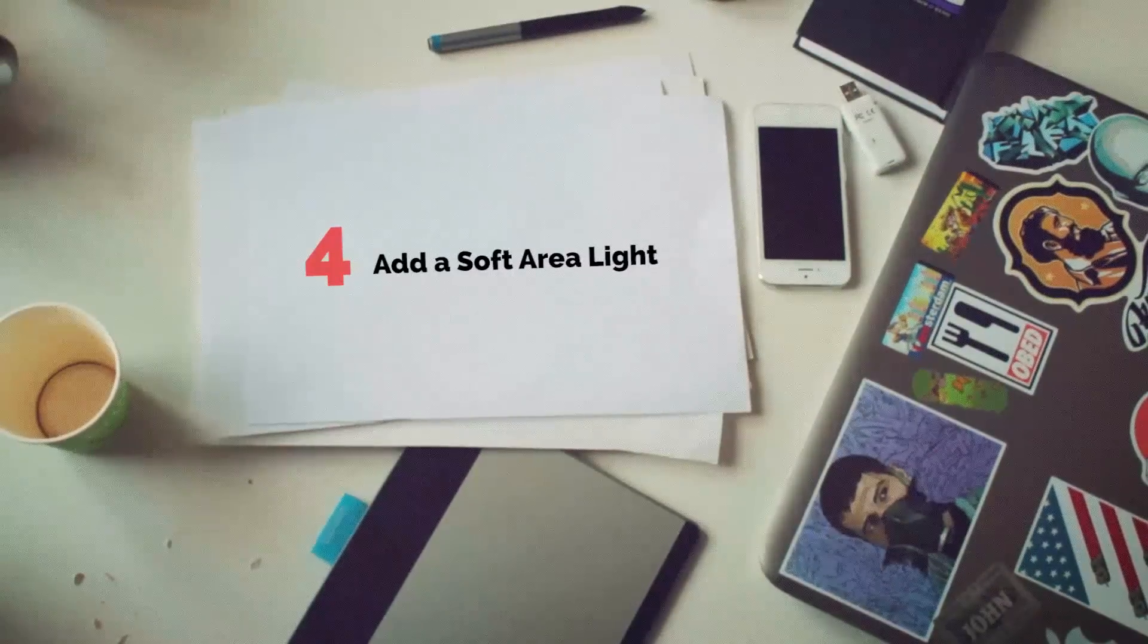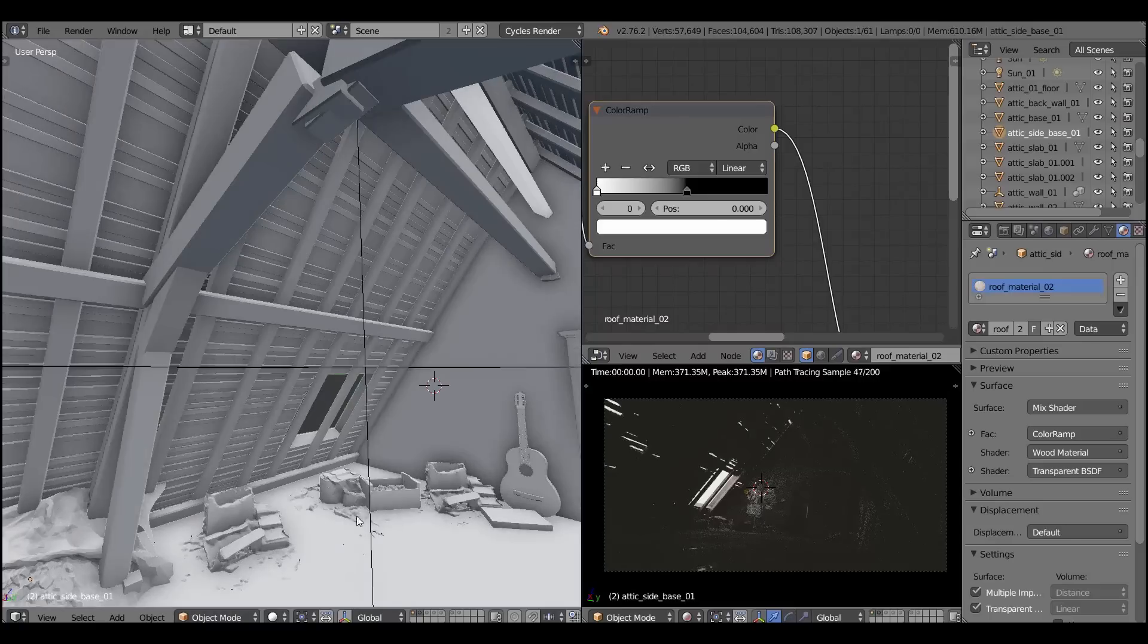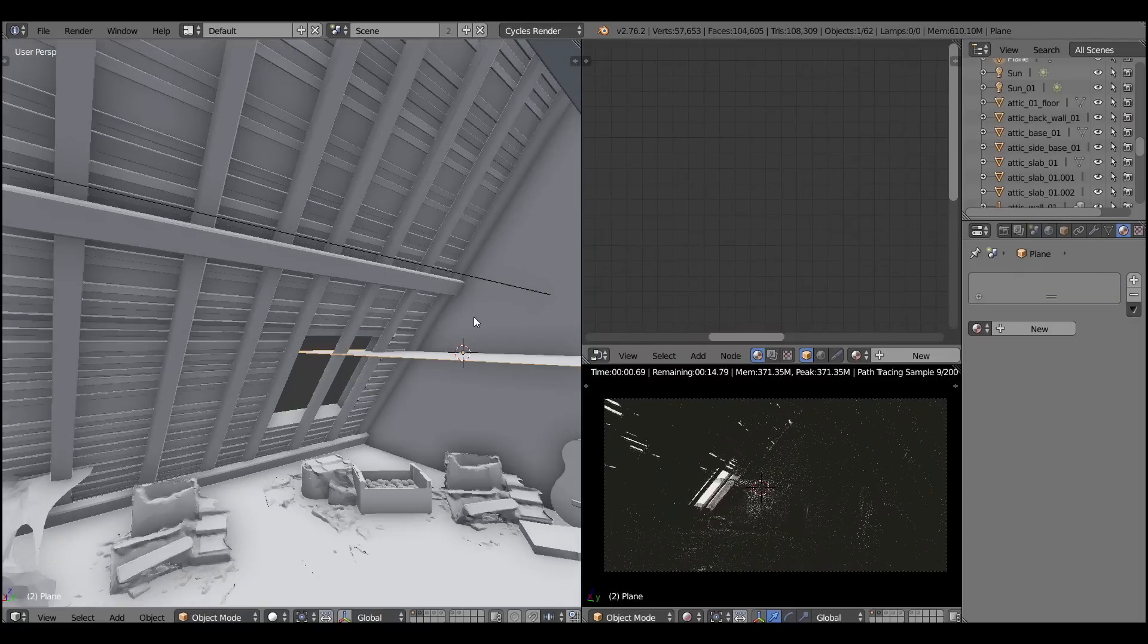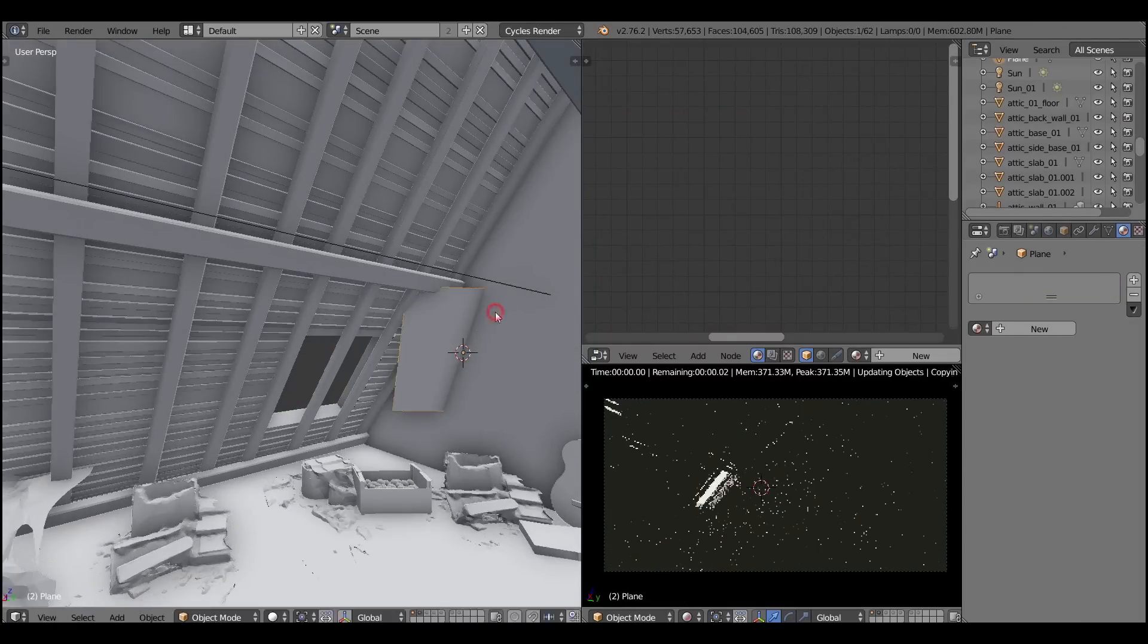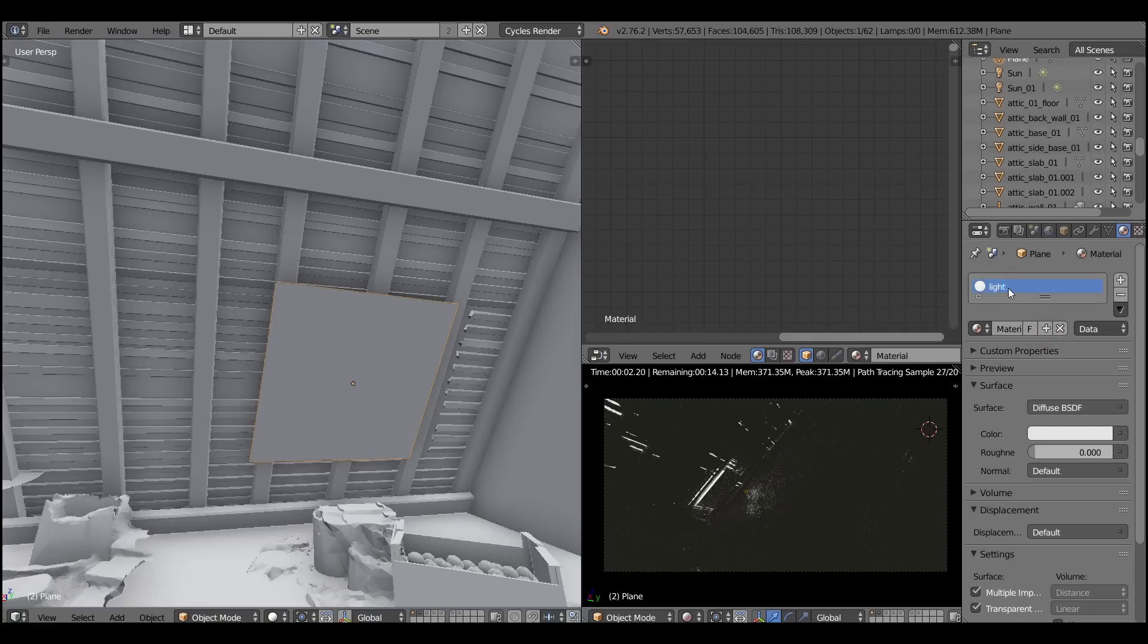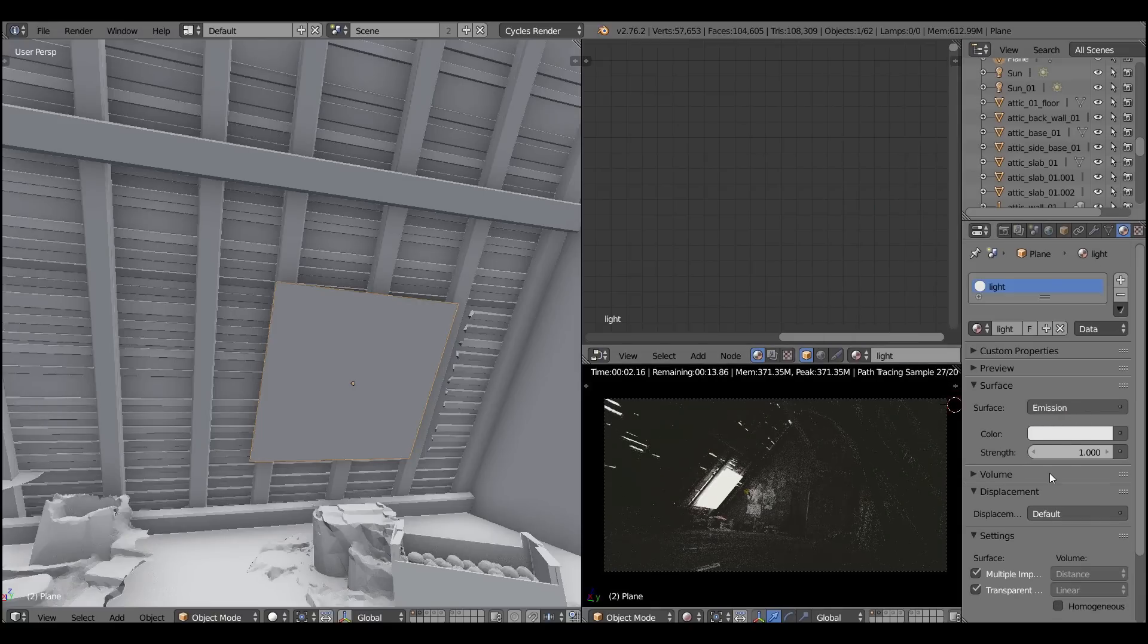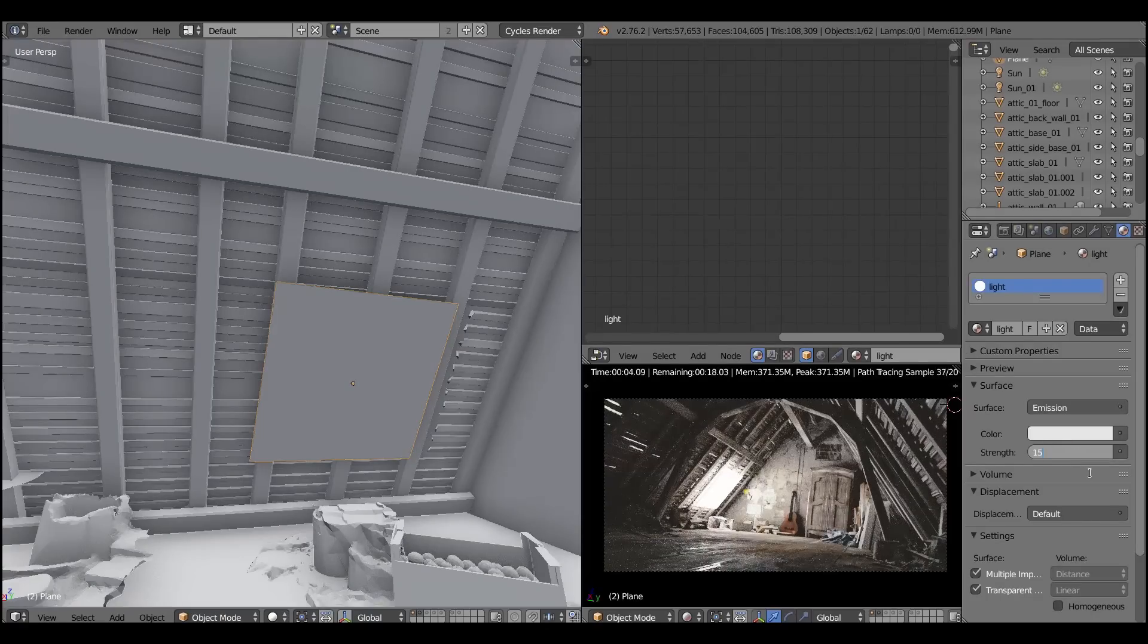Alright, we created very sharp, very harsh, very pronounced light shafts. Now let's add a soft light, soft area light to simulate the aerial perspective. Because it's much more interesting, much more rich when you have a soft scattering as well as the sharp god rays.